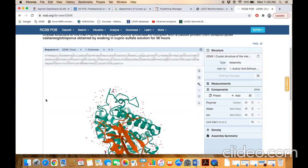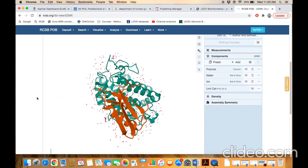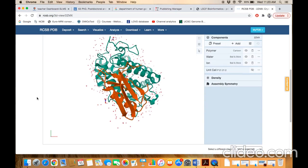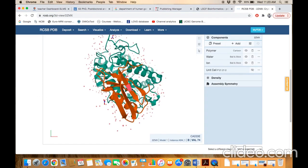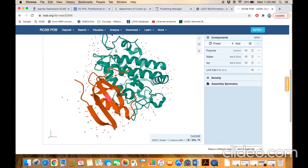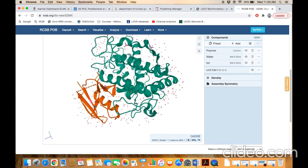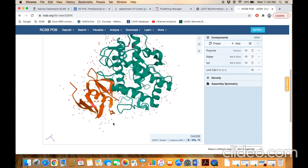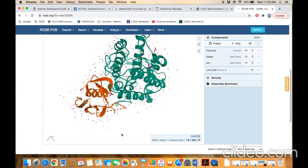If you want to click on this page, then you will see the structure. This is the structure. You can rotate it. You can visualize it.